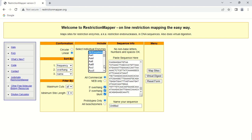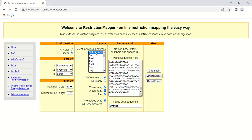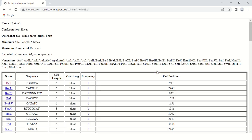But if you want only a single enzyme, for example this one, in that case you have to click on 'Virtual Digest'. First, I am going to perform with all enzymes, so just click 'All Enzymes' and now click 'Map Sites'.